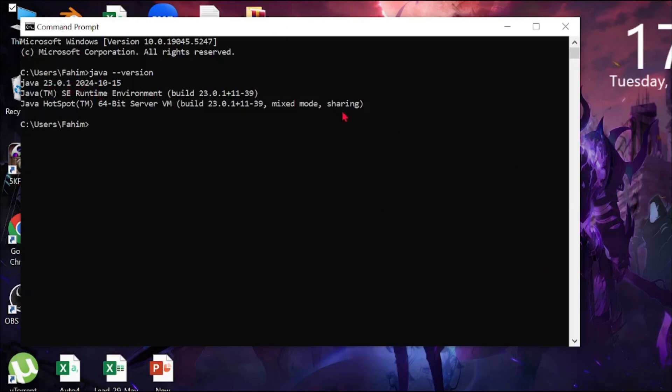So we have successfully installed Java 23. I hope this was a helpful video for you, and I'll catch you guys in the next video.